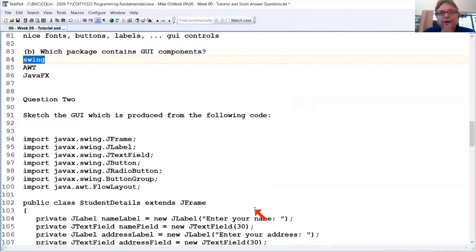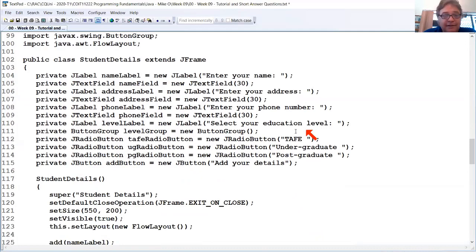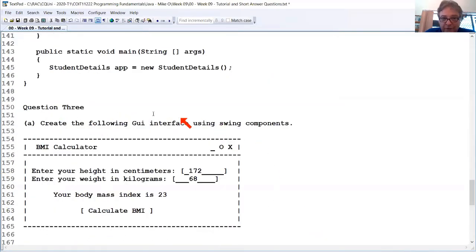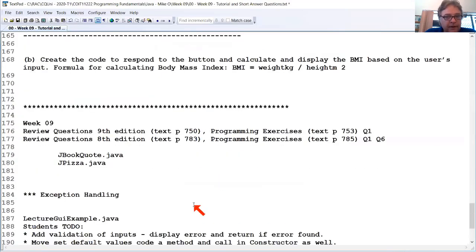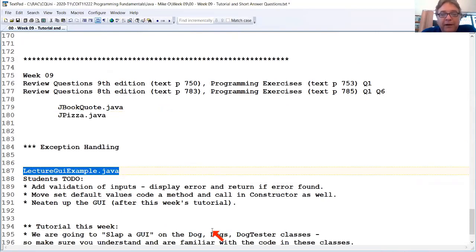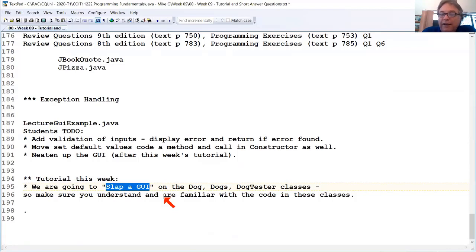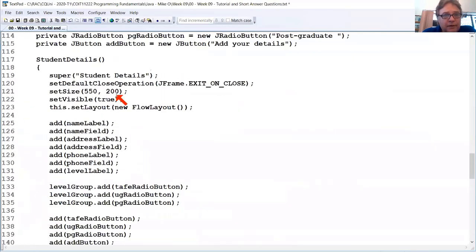So I'll throw it to the audience — what do you want to do next? We could sketch the GUI from the following code, create a GUI from scratch for a BMI calculator, do textbook questions, or neaten up the GUI from the week 9 lecture example. I'd also like to put a GUI on the week 8 tutorial work — the Dogs and DogTester. Let's have a go at sketching the GUI.